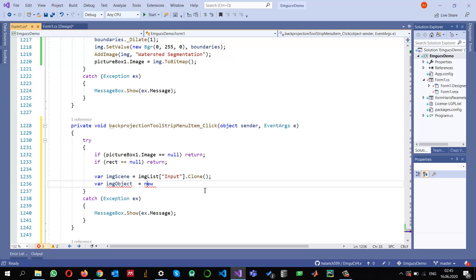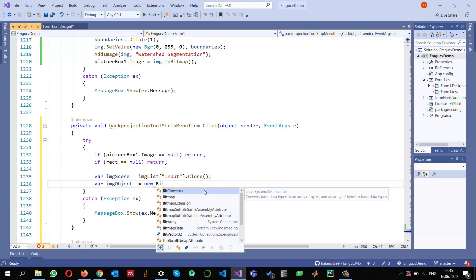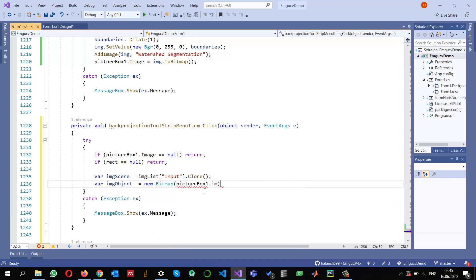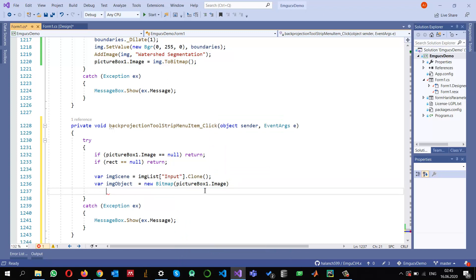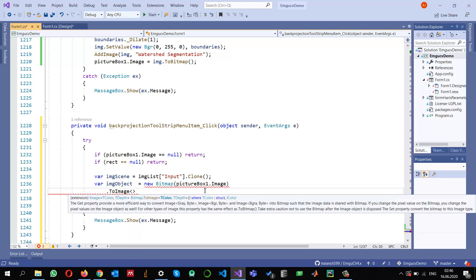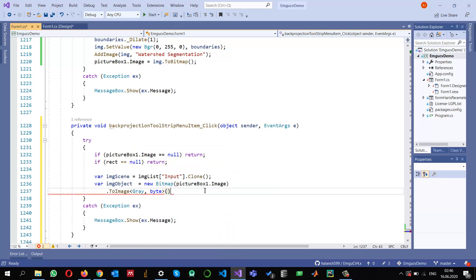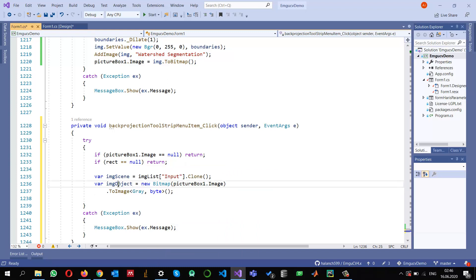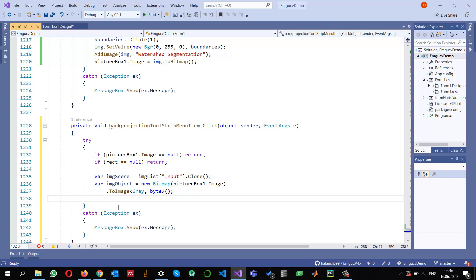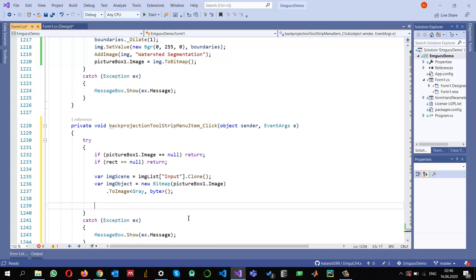I create imgObject as a new Bitmap from my picture box image, then convert it to the IplImage or Mat data structure. I just need it in grayscale. The basic purpose is: whatever object I have found, I will calculate a histogram for it, then search for pixels which satisfy or fall into that histogram distribution, showing those pixels and setting the rest to zero. That is the basic idea of histogram back projection.